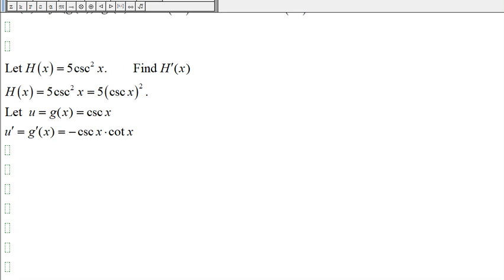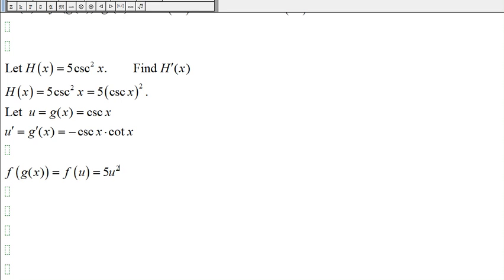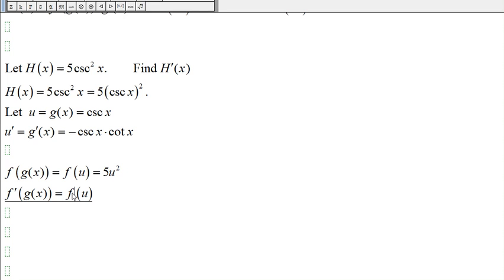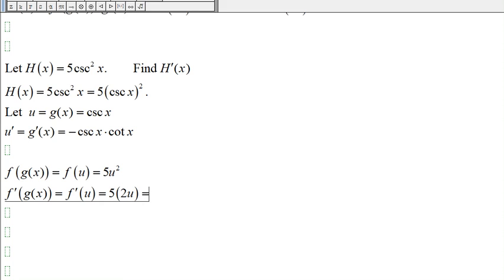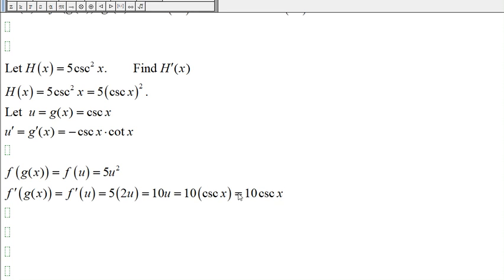So f of g of x is f of u. This is h of x right here — we call this part u — so this becomes 5u squared. The derivative of f of g of x, which is the derivative of f of u, will be 5 times the derivative of u squared, which is 2u, so we get 10u. And since u is cosecant of x, we get 10 times cosecant of x.